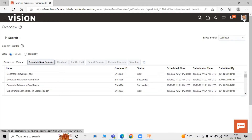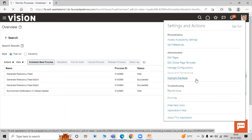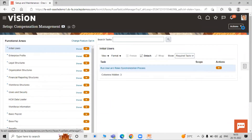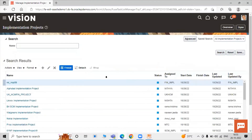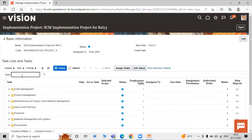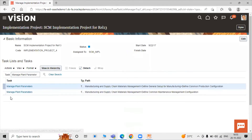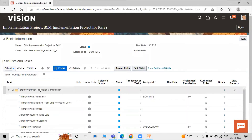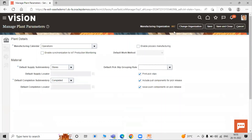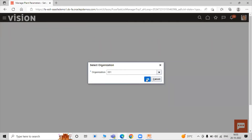Now we have to create a manufacturing plant in our application. Click on Setup and Maintenance, click on our project, search for SCM, click Search. Select the project and search the task name 'Manage Plant Parameter', click Enter. Select the row and click the Go to Task icon. Change the organization to manufacturing organization 001 and click OK.